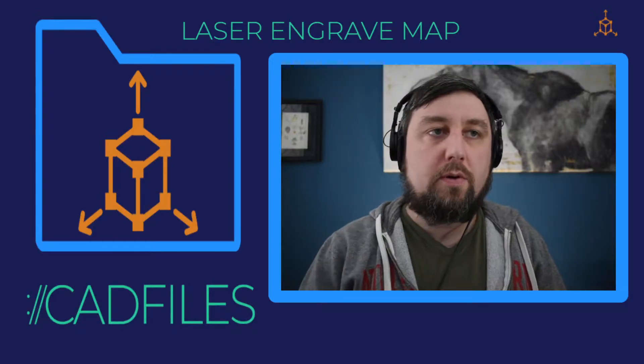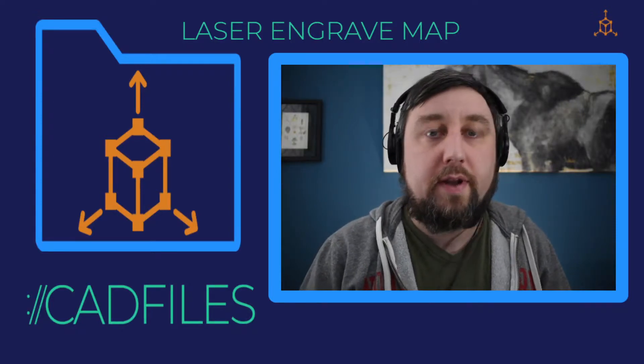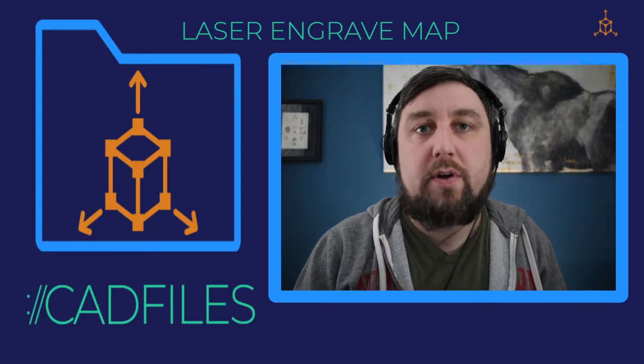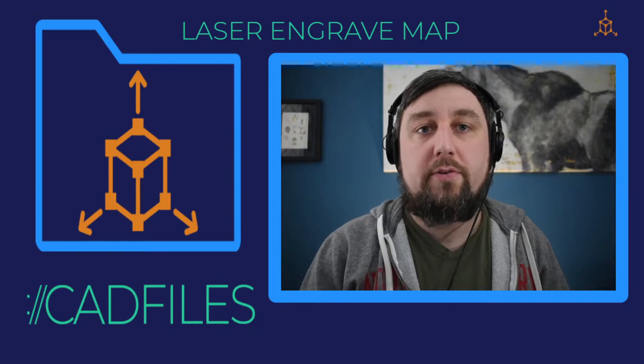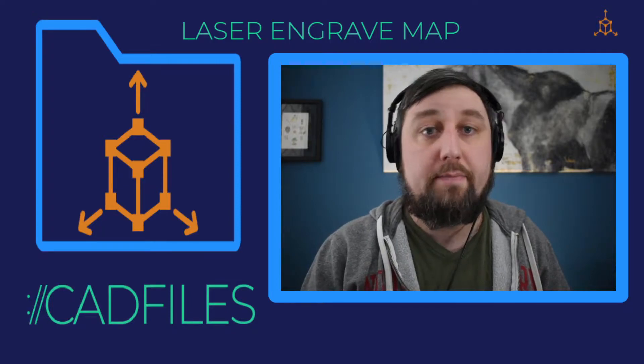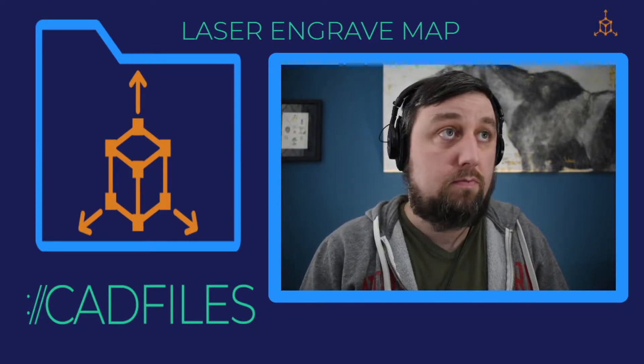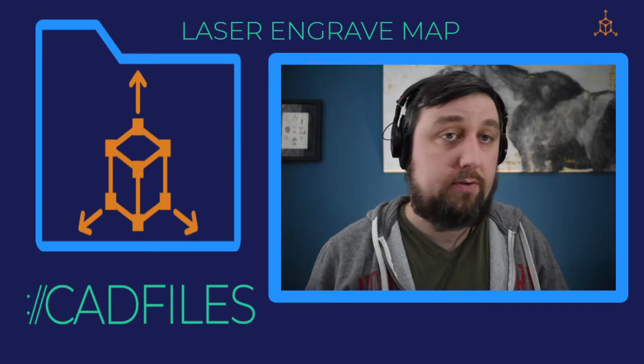Hello, welcome back. Today I'm going to show you how to set up a file so that you can laser engrave a map onto whatever it is you want to laser engrave.